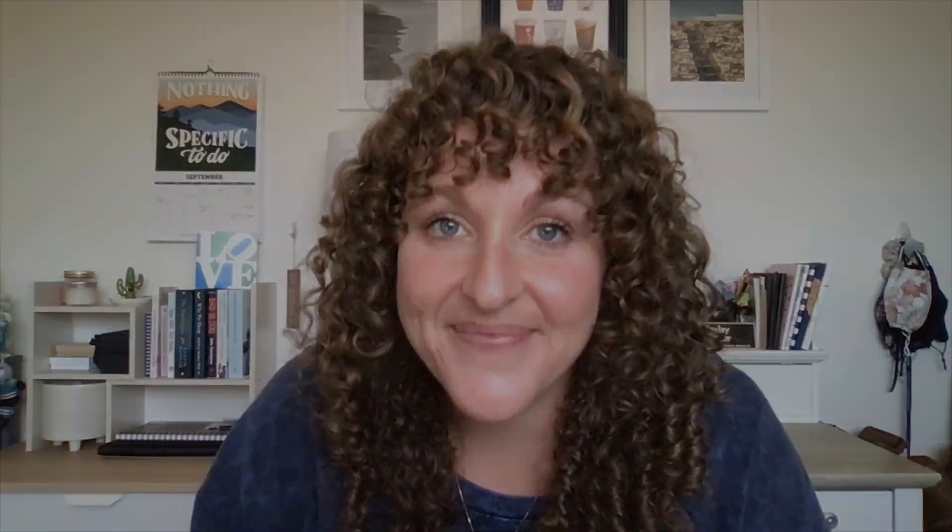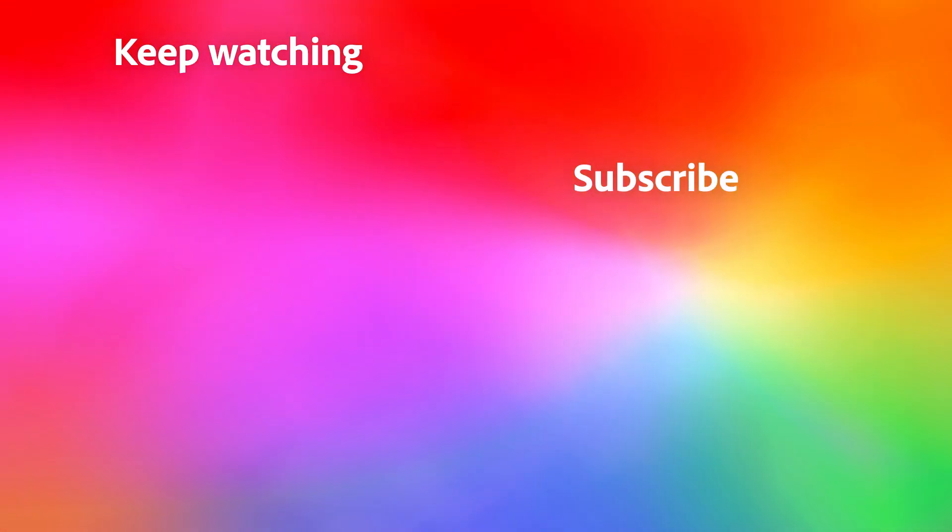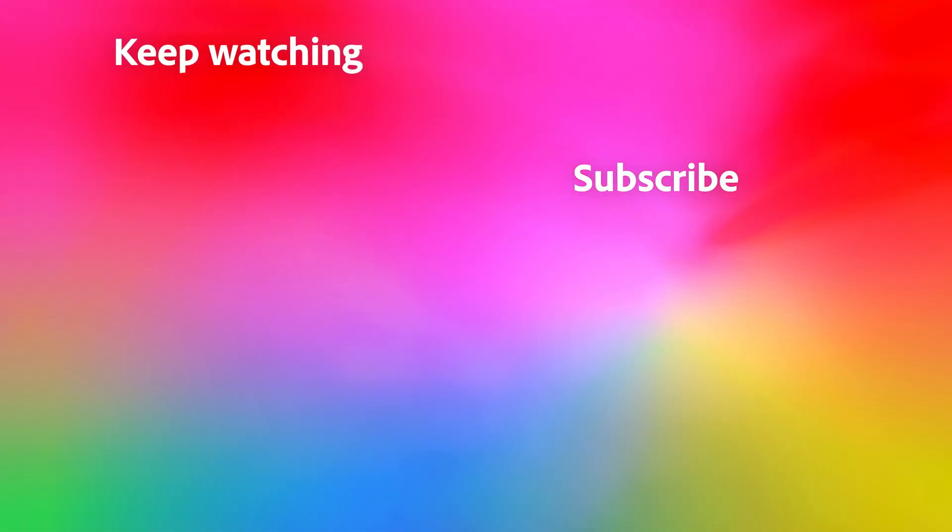Thanks. And we'll see you next time. Bye.